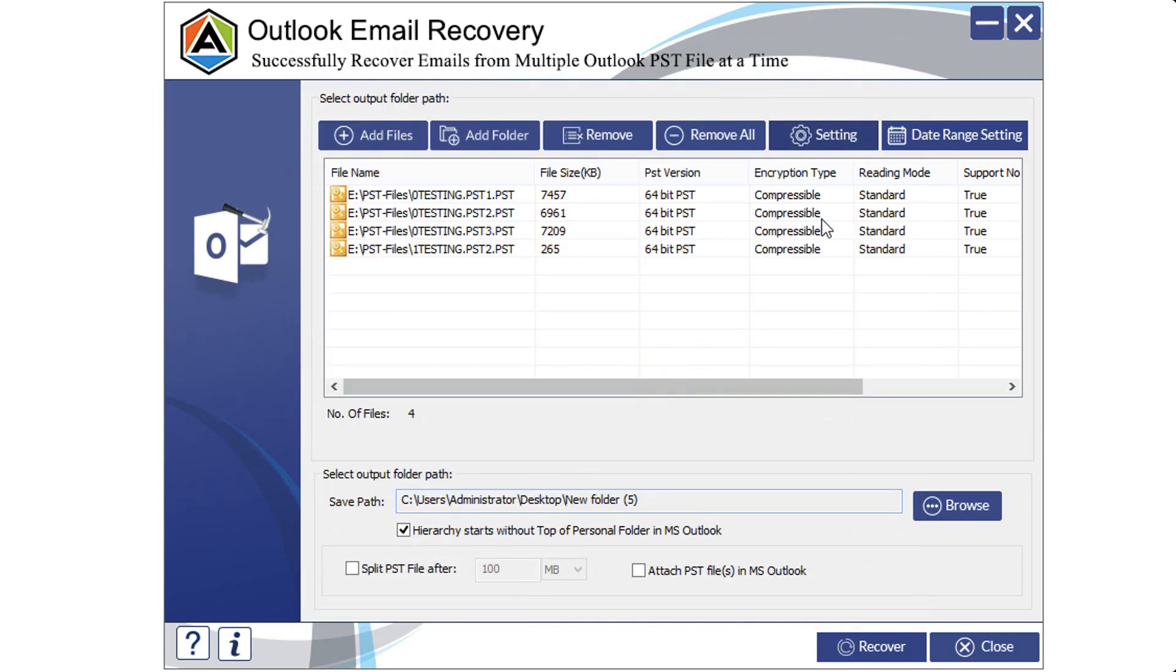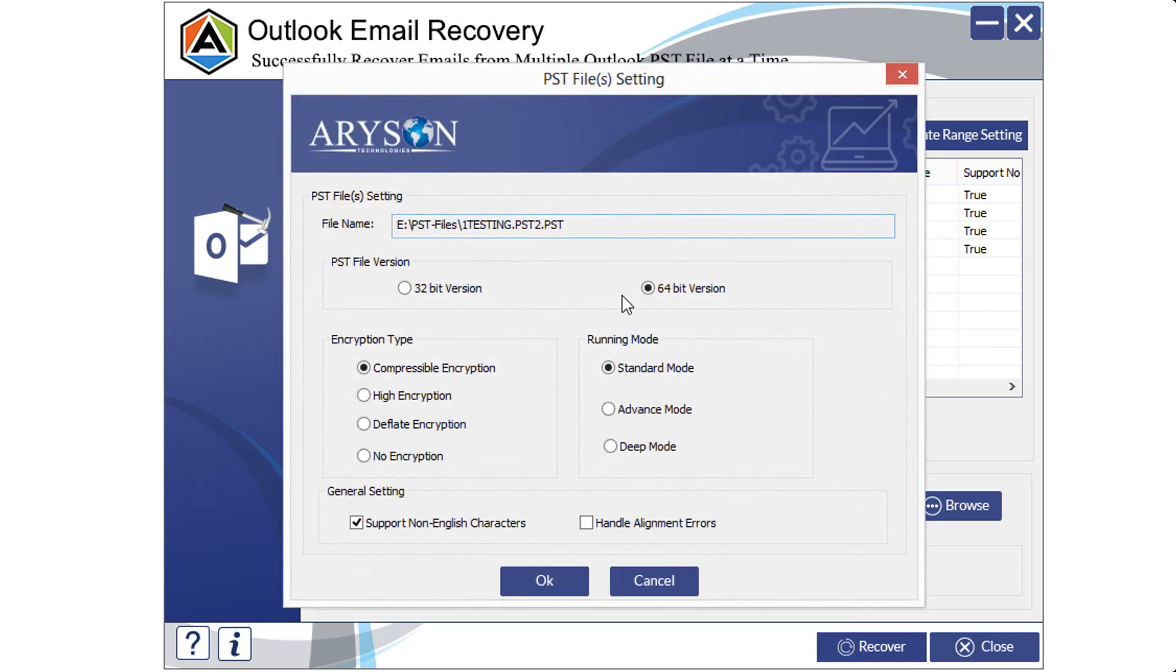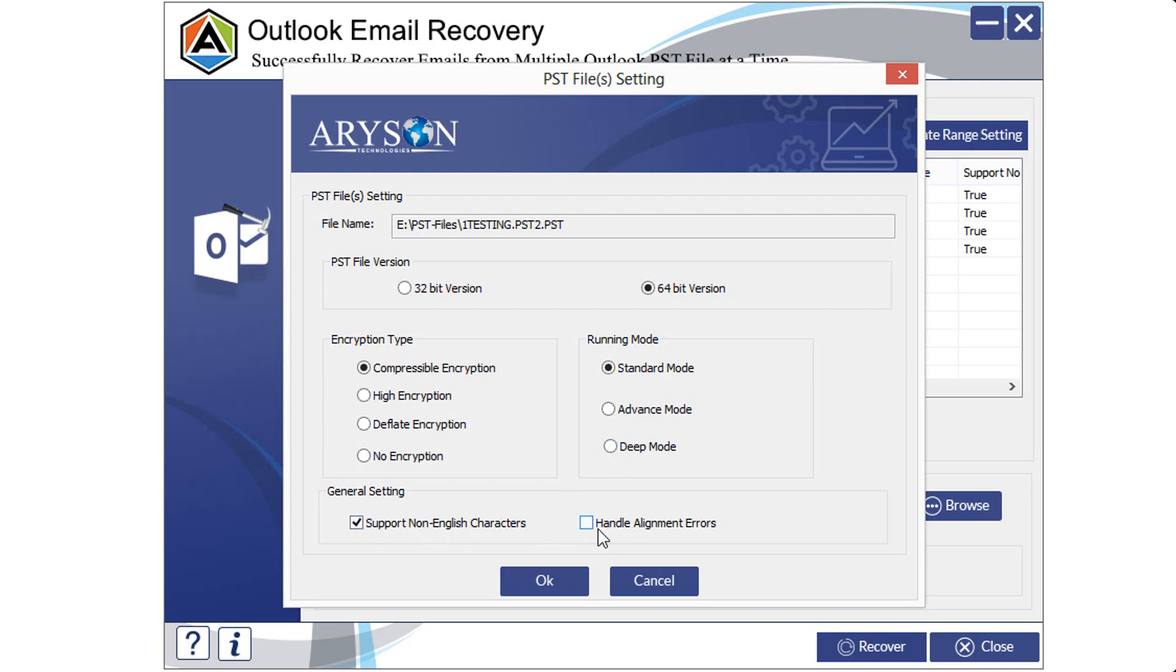Now, go to settings option. You can select various settings as per your needs such as PST file version, encryption type from the given four options, running mode among standard, advanced, and deep. Also, click on the checkbox of general settings accordingly. After doing all this, proceed with OK button, else click on cancel.